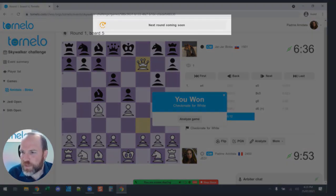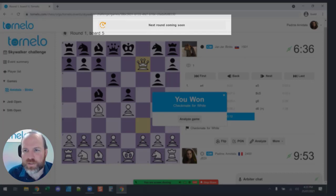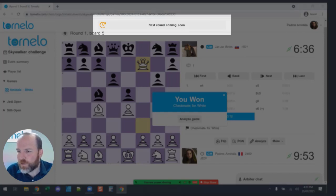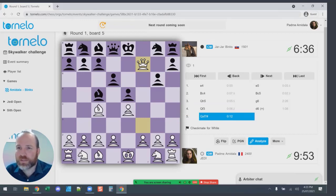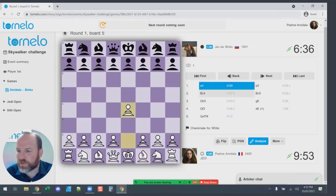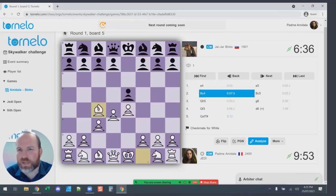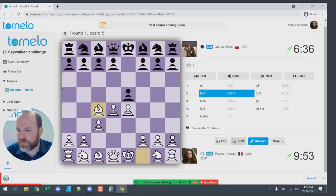Once the game is finished, the message at the top of the page tells you what's going on — for example, 'Next round coming soon', so you can wait. While waiting, you can click 'Analyze' — there are no computer engines on Tornello, so you can't analyze with an engine, but you can move pieces around the board and click back through the moves to see what you would have done differently. If you need to download a PGN file, click the 'Download PGN' button.